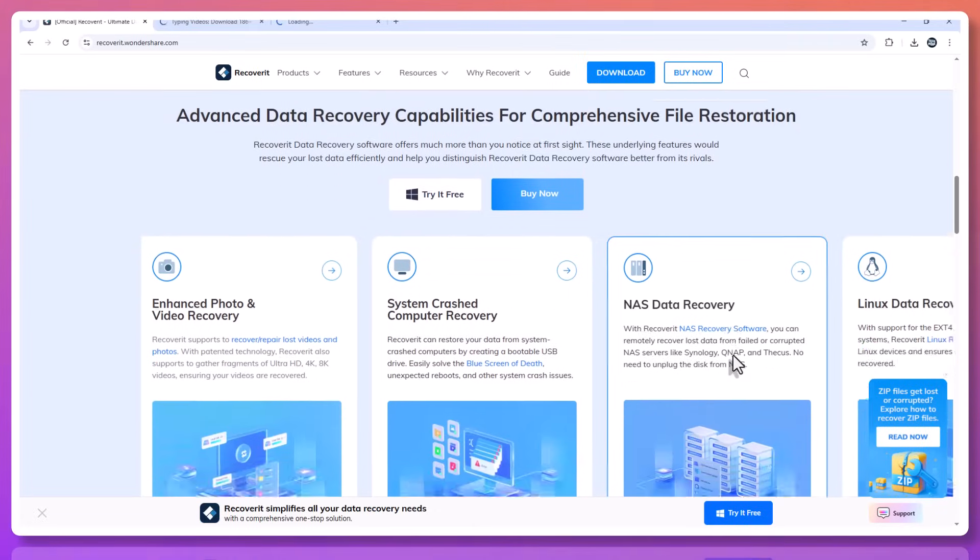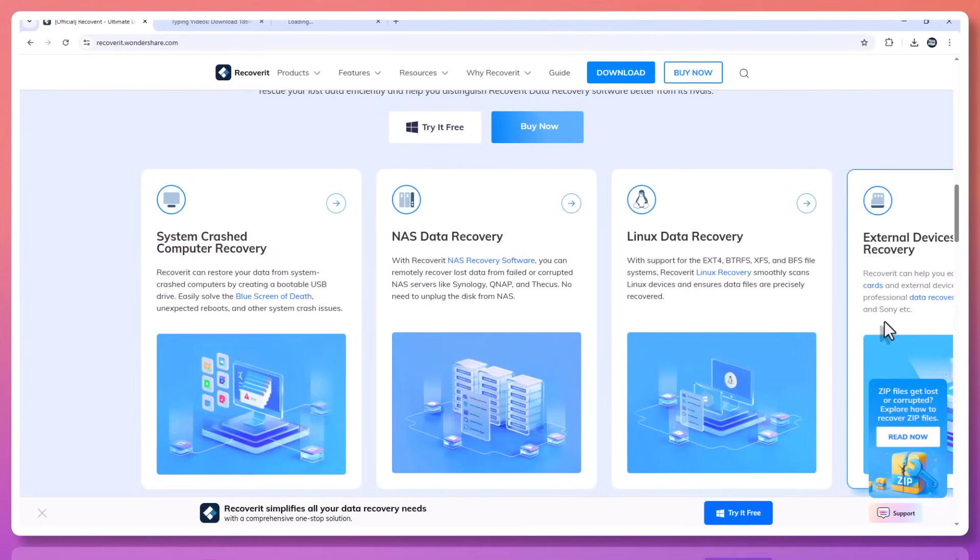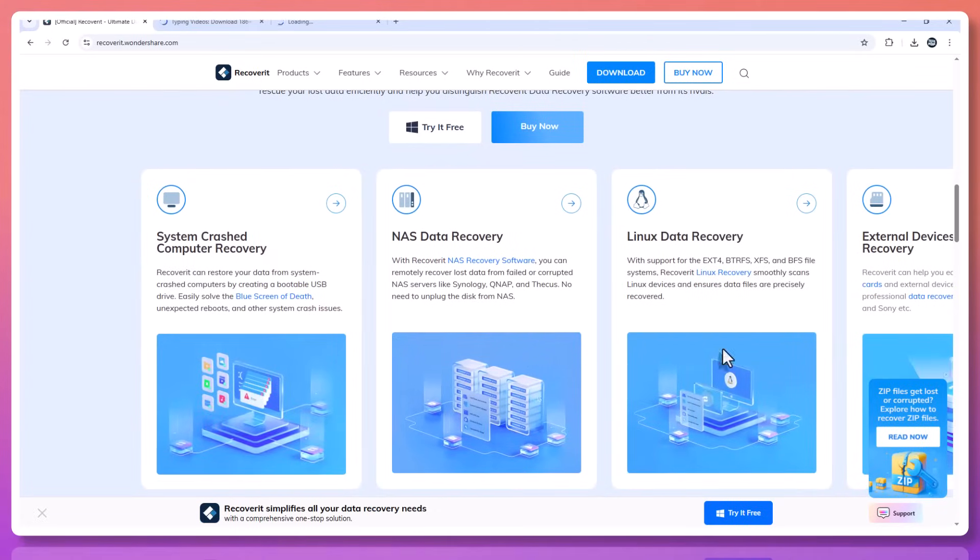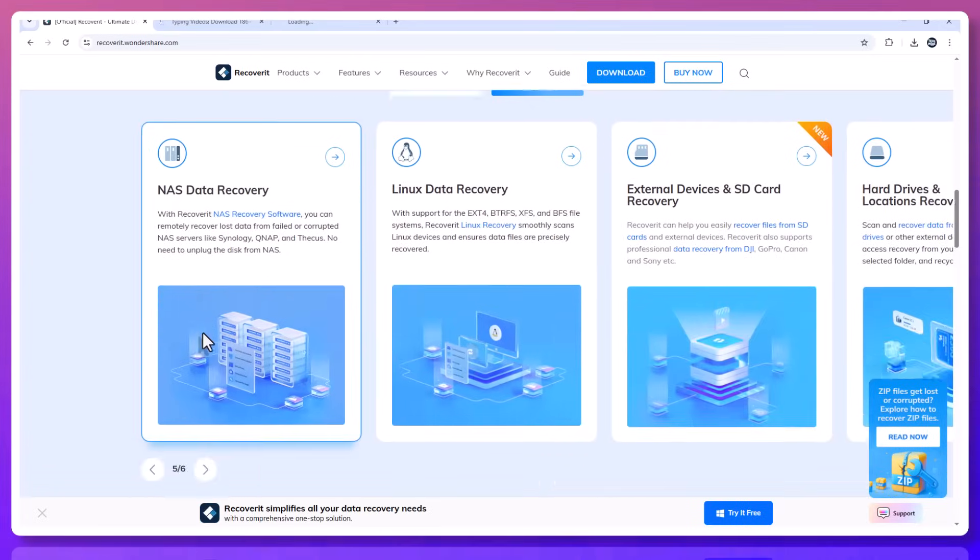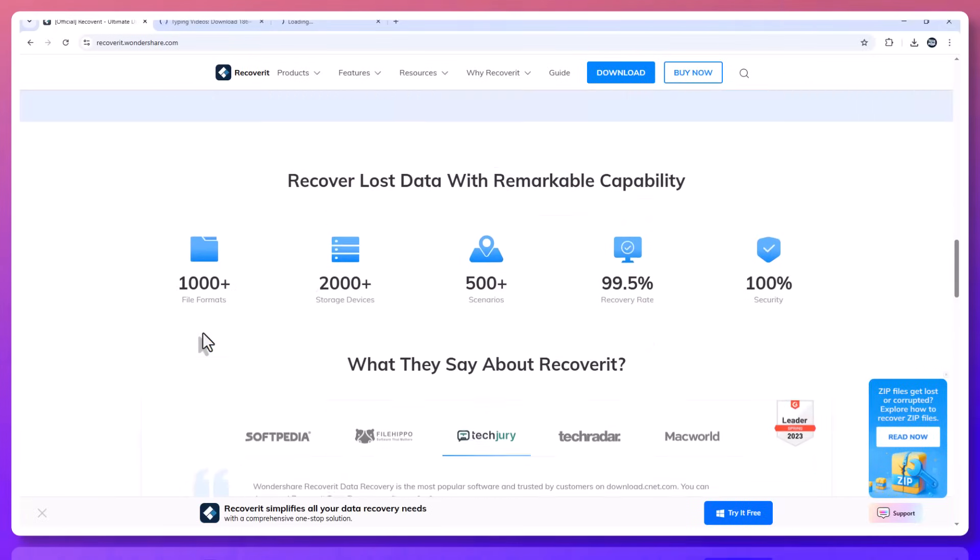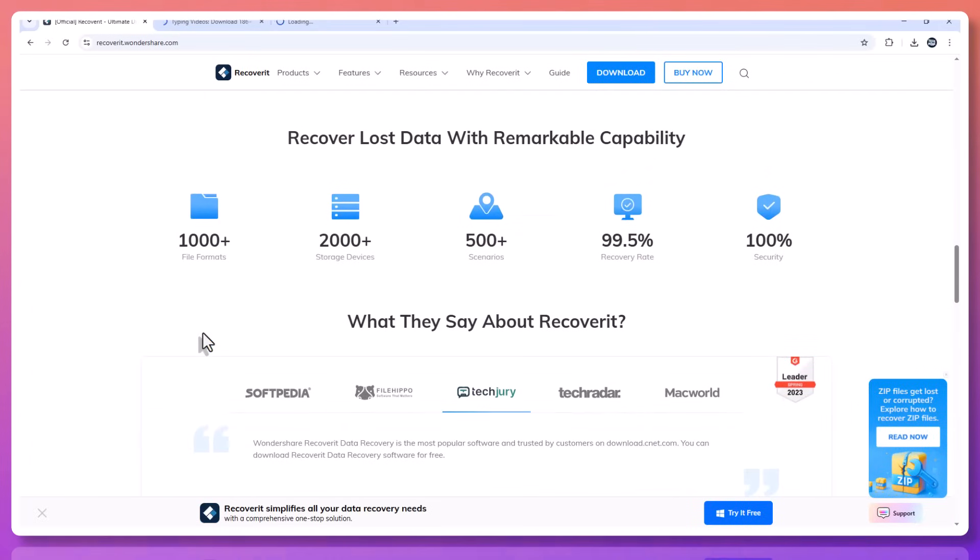Whether you lost the file due to accidental deletion, system crash, formatting, a virus attack, or even a corrupted USB drive, Recoverit has you covered.